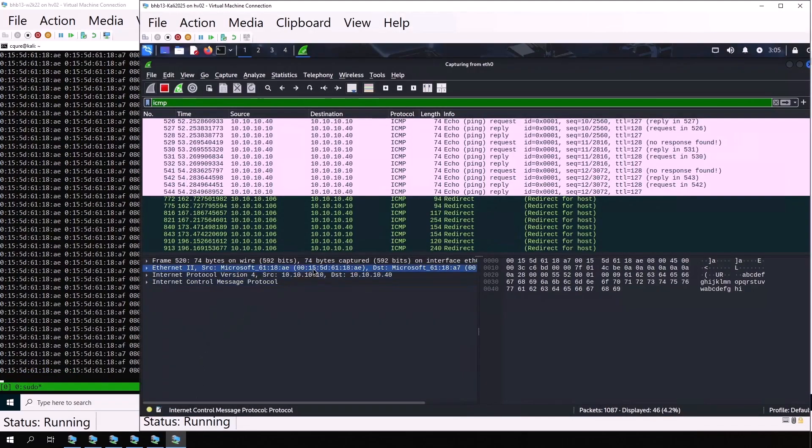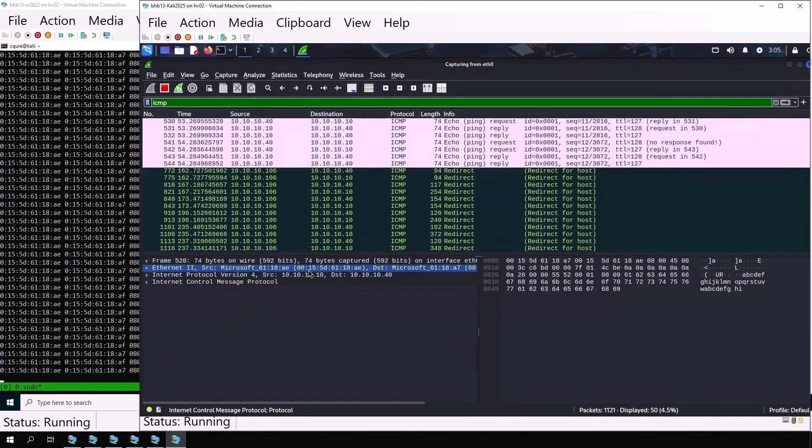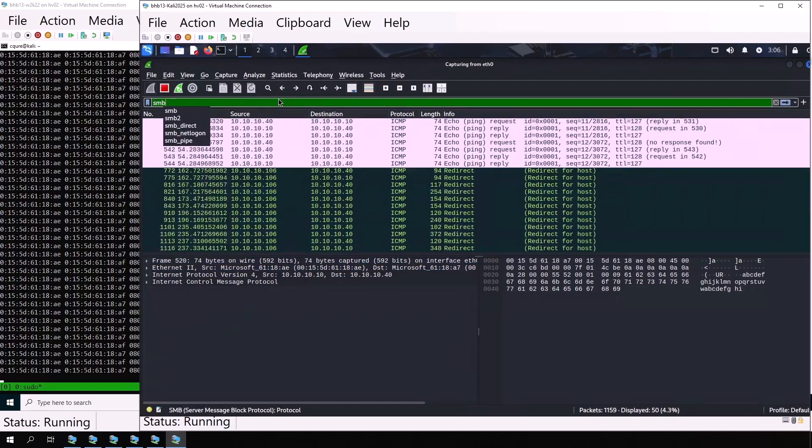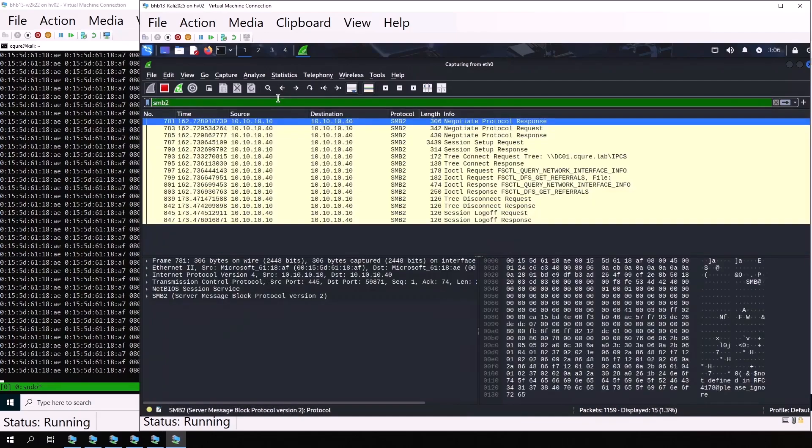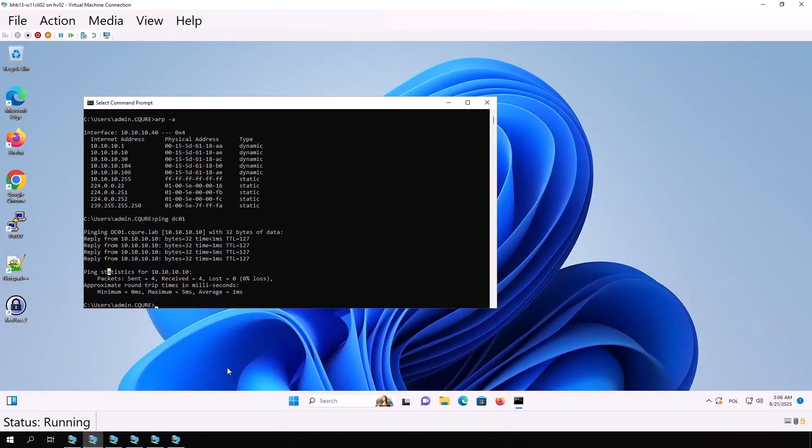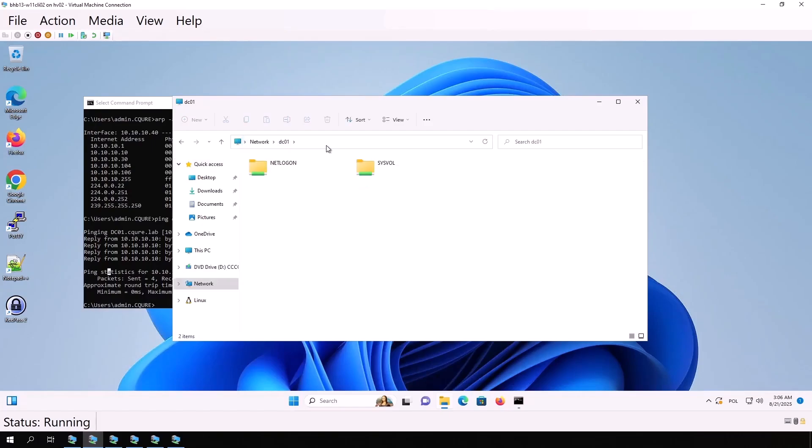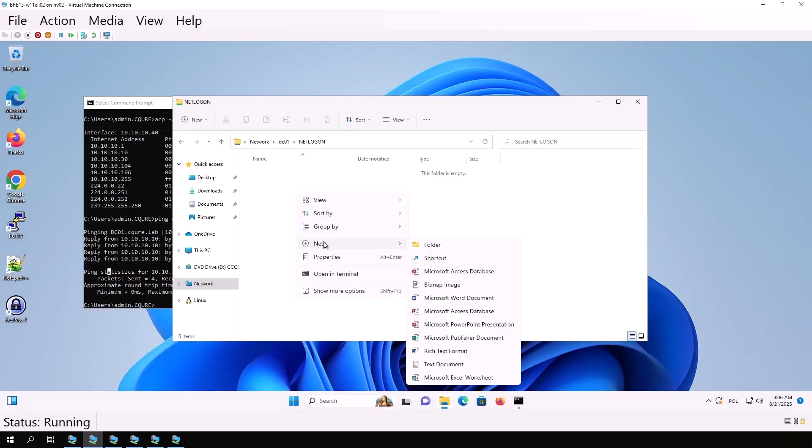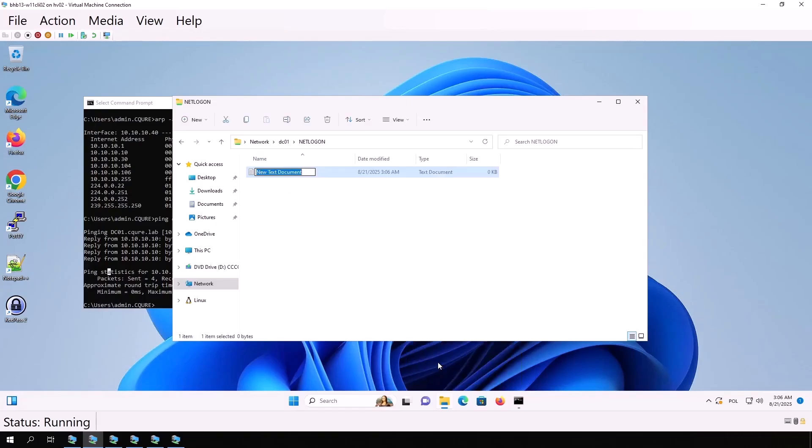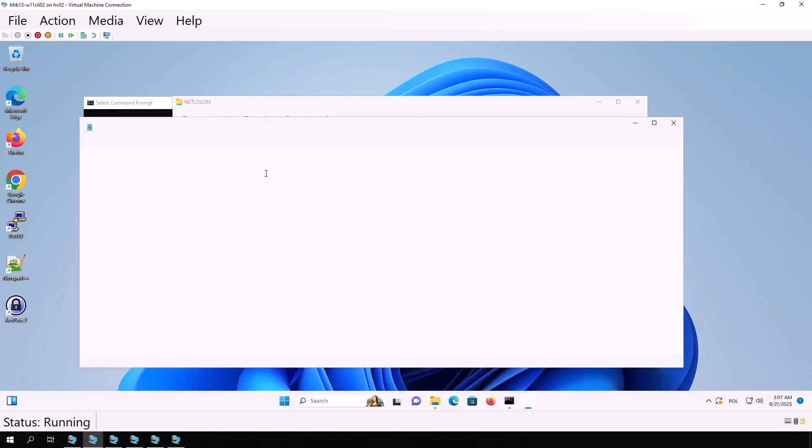Next, we change the Wireshark display filter to SMB2. Now we see SMB2 traffic. On the Windows client, we open File Explorer and connect to dc01, the domain controller. We see the netlogon folder. Let's create a file there named secret.txt with the content some password 123.